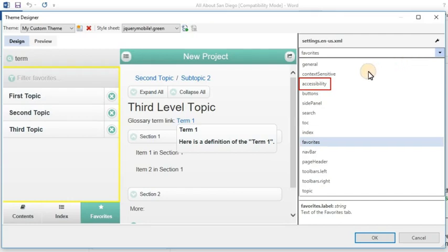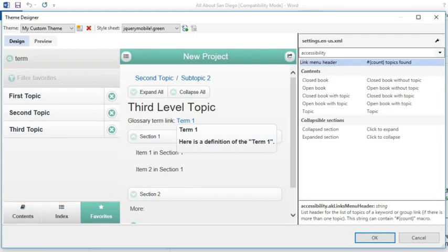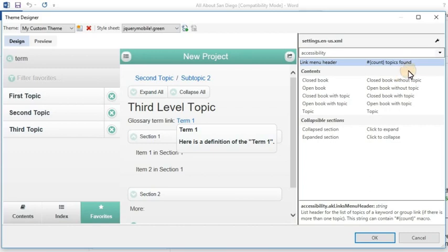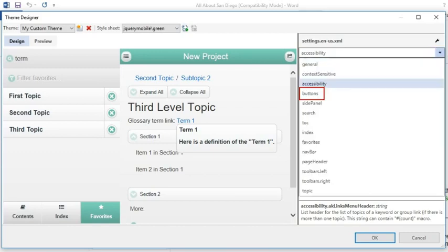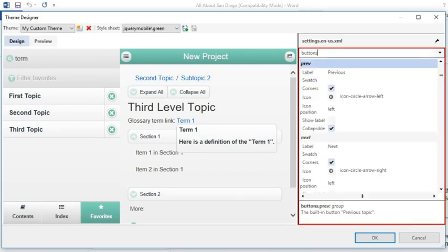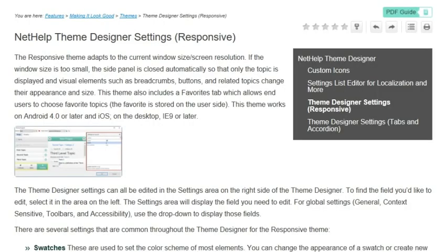For example, you might select Accessibility and change the text used by screen readers. Or you might select Buttons and select different icons for the theme. The settings for the responsive theme are all explained in this topic in the Online Help.